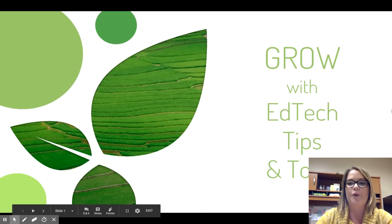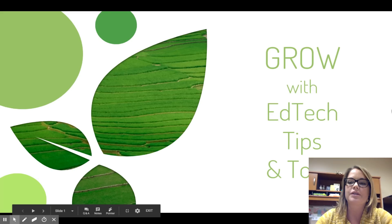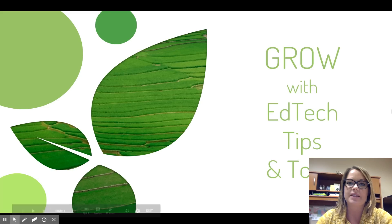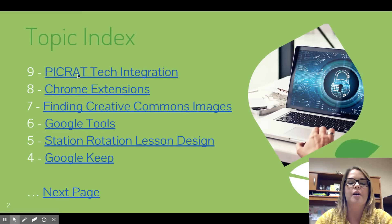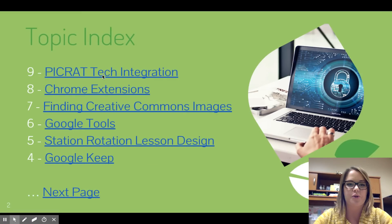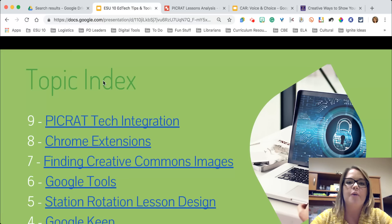Hello and welcome to Grow with EdTech Tips and Tools. This is Crystal Hurt with ESU10, and for number nine today we are going to talk about the PICRAT tech integration model.